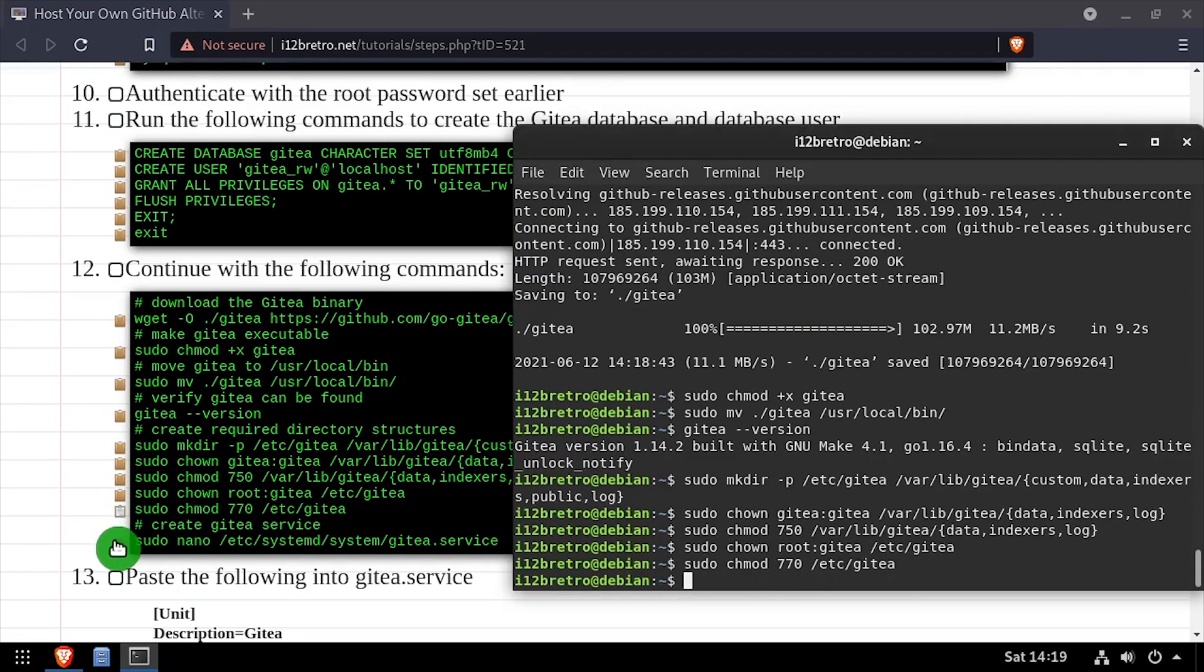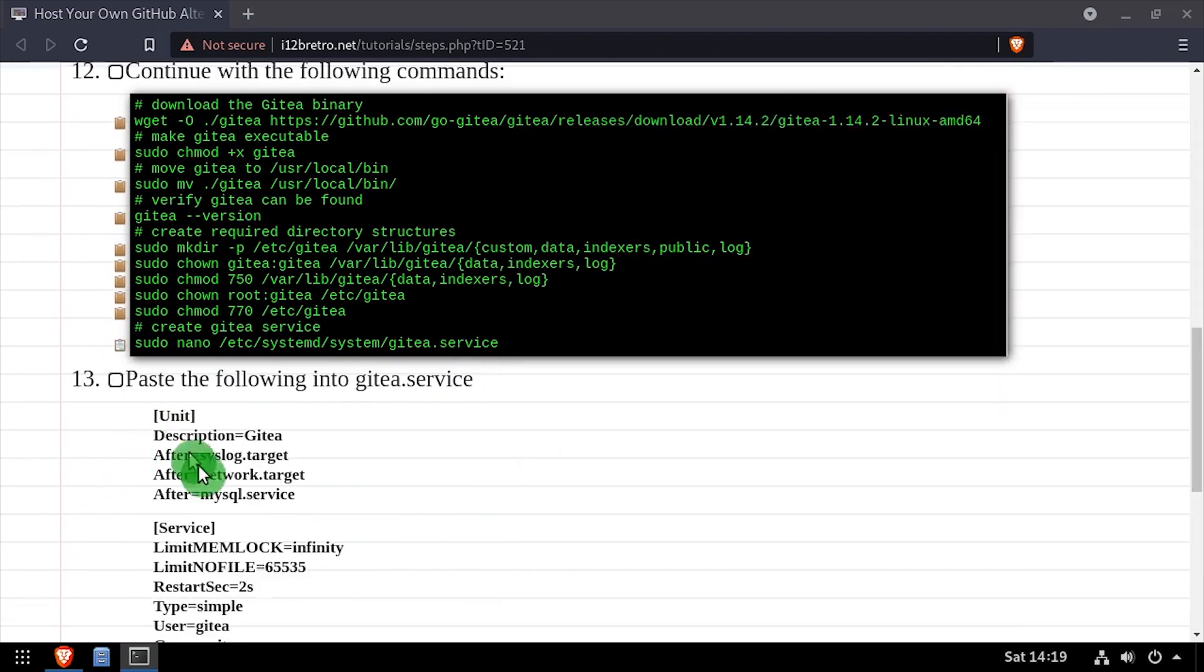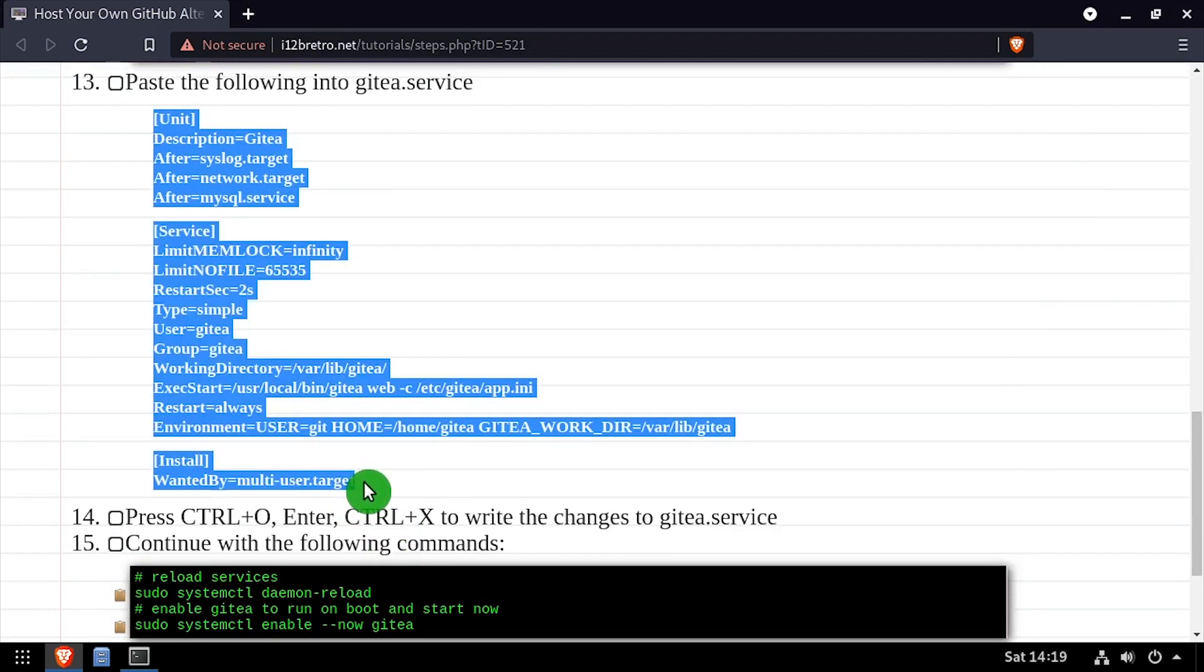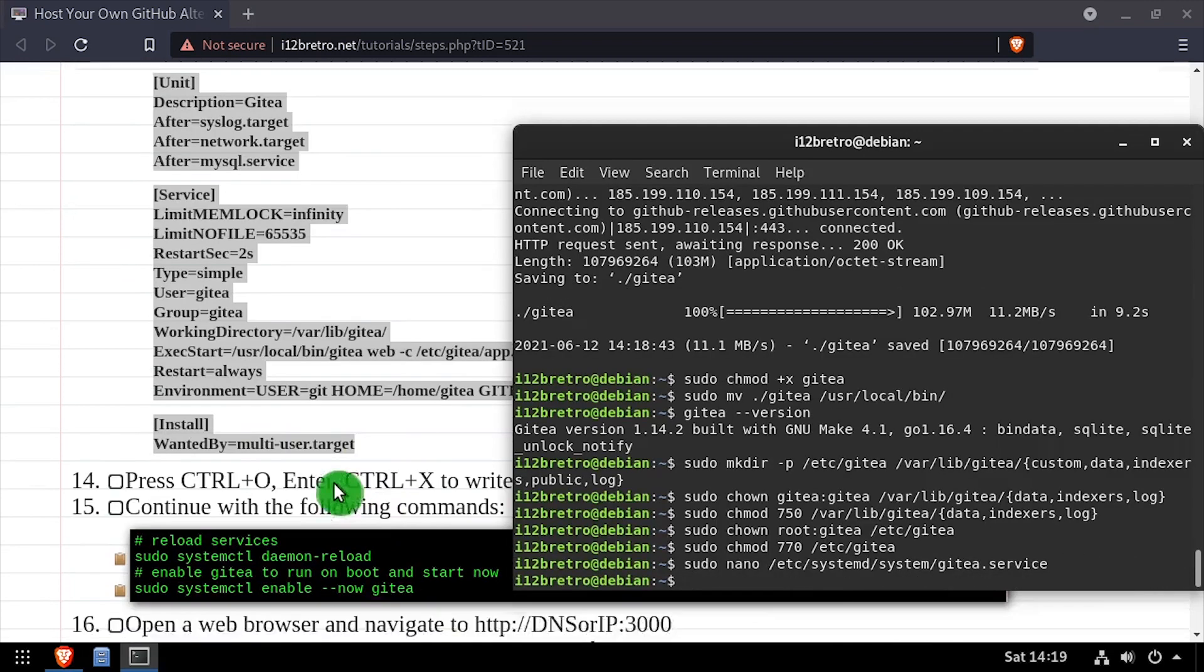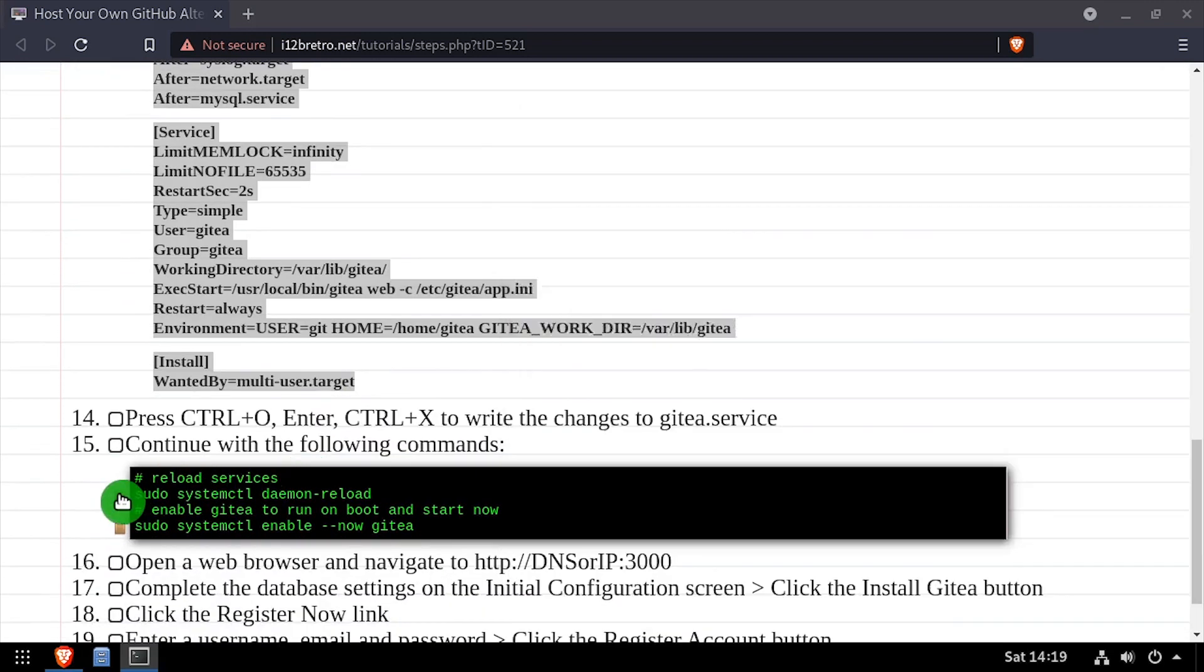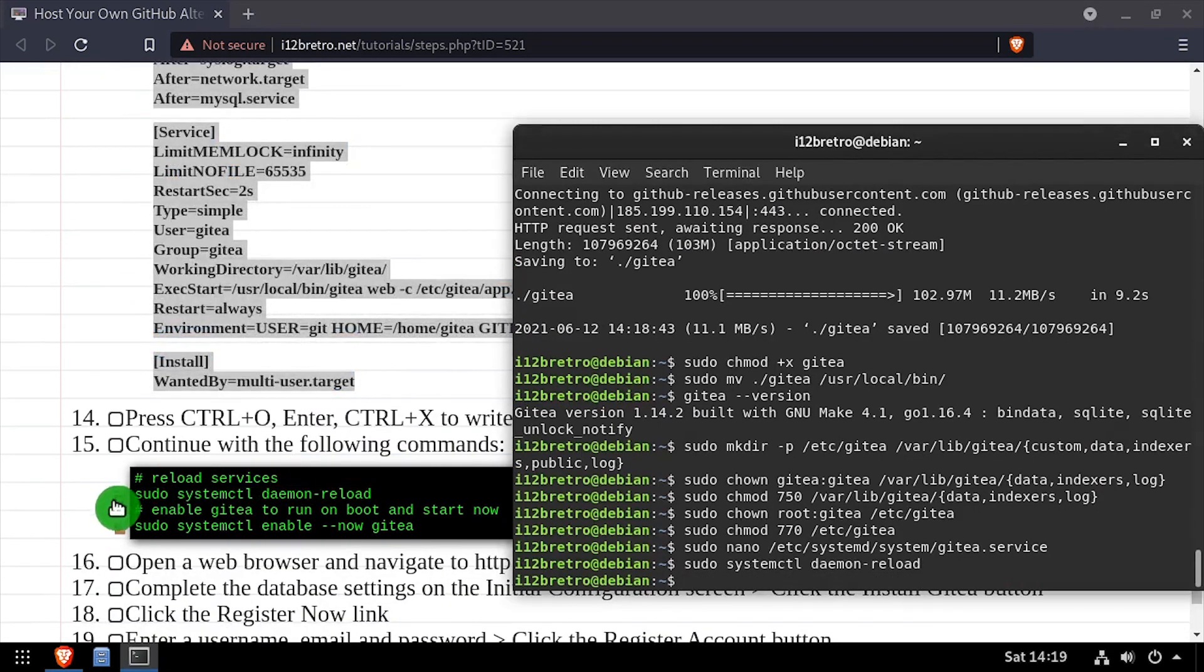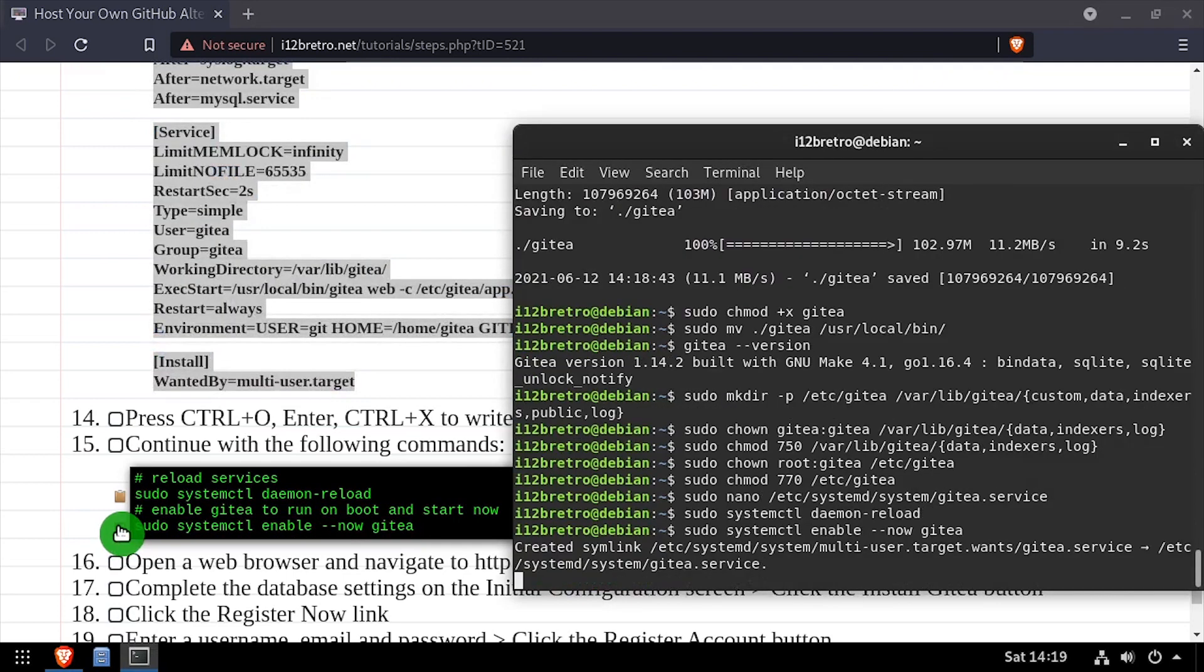Now we'll create a gitT service file and edit it in the nano editor. Copy the service configuration from the video description, then save your changes and close out of nano. We'll run systemctl daemon reload, then make sure the new gitT service is started and enabled.